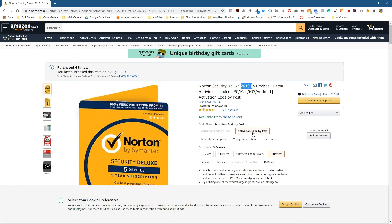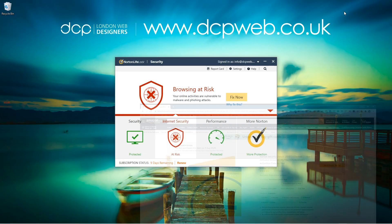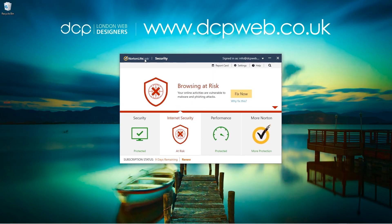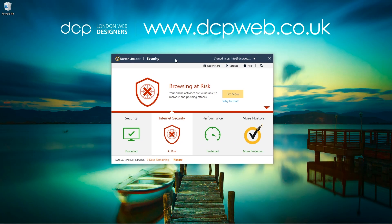Once the product comes in the post — because I normally get an activation code in the post, I prefer that — you'll have a code in there. So now you've got to figure out where to go on your Norton's antivirus to insert that code.